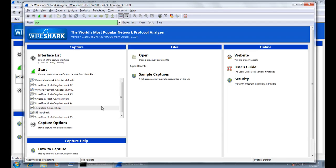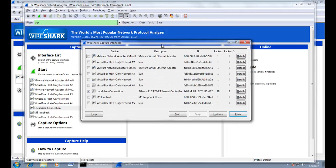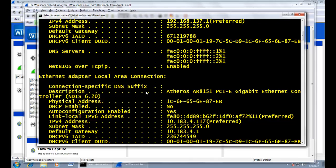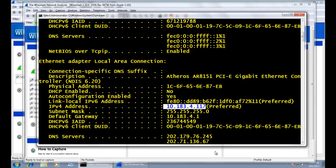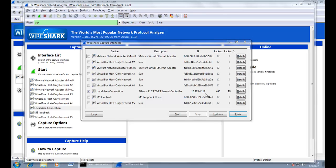You have to choose a particular adapter or network interface to start the capturing. If I go to the capture list, it shows the device name, description, and IP addresses — all the network interface cards listed. In local area connection, clicking on it shows the IP address of that interface. My IP address is 10.183.4.117, which matches. So choose that particular network interface card and click Start to capture packets.